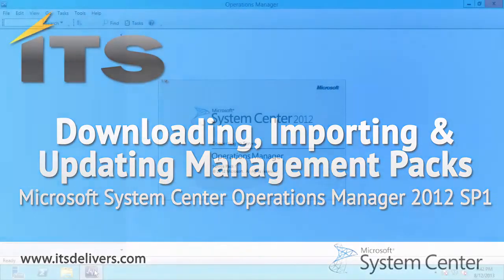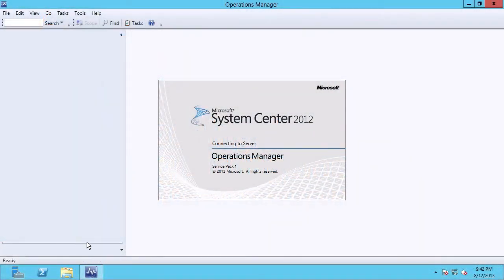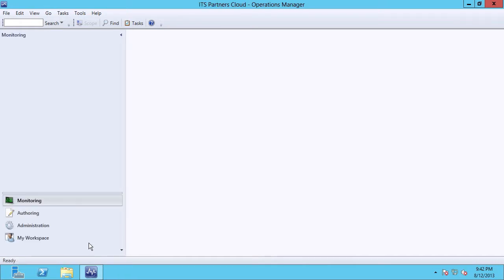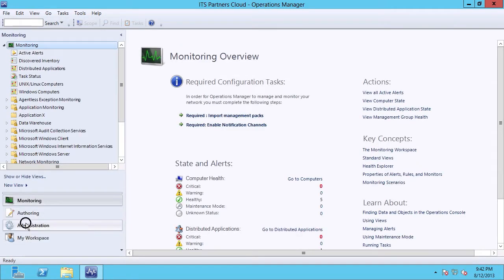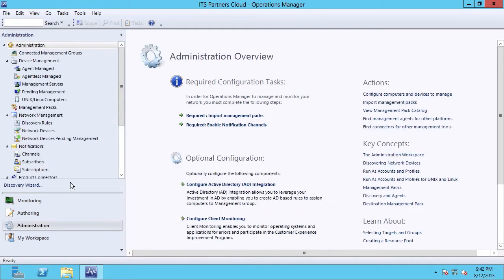First, you want to open your operations console. You'll notice when the console opens, it defaults to the monitoring workspace. We want to change to the administration workspace, and then locate management packs in the menu tree.